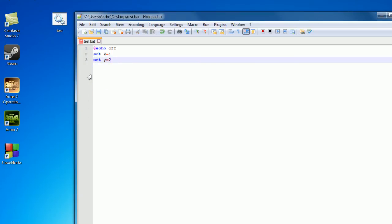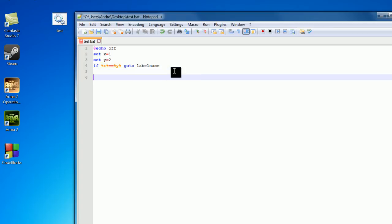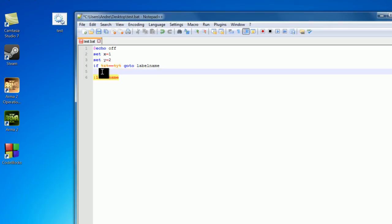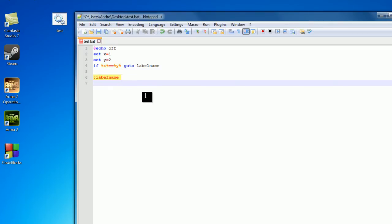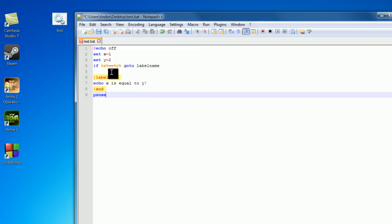So getting back onto the topic of if statements, I'm just going to set this back up again. So if x is equal to y, goto, let's just make this label name. So I'm going to make my label down here, so label name, so if this returns true, we're going to skip any code down here and go right down here and run the code that we want to execute if this returns true. So we're going to print out x is equal to y exclamation point. Now I'm going to make another label here called end, so just end, and then pause. This is going to be used in the very near future.